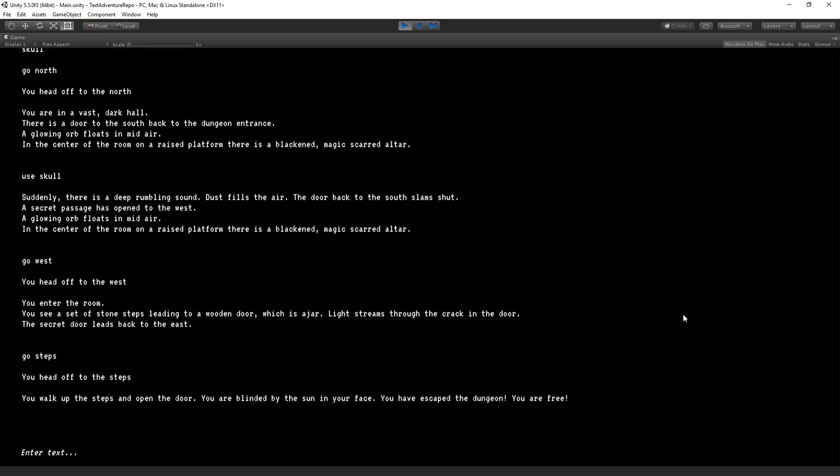So in the previous session, we looked at setting up the kind of core framework for our game and navigating between rooms using the go verb. So go north, go steps. In this section of our training, we're going to set up our item system so that we have items which we can examine, take, or use.